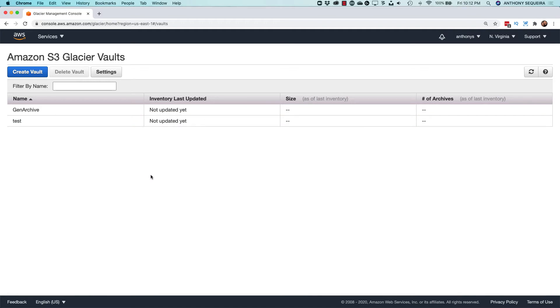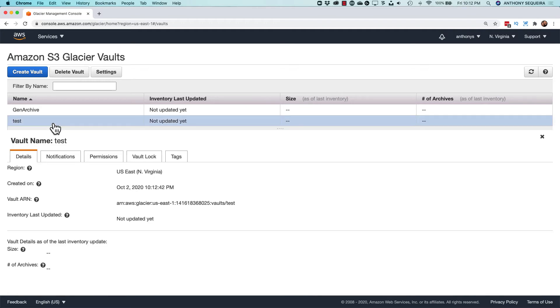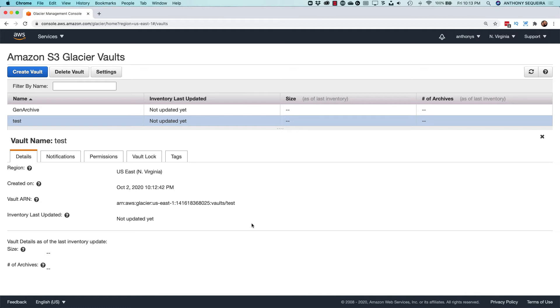And notice, no way to upload to the archive. So we would turn to programmatically doing it with Java or .NET or some type of library type access. Or, as I said, we can use the CLI.